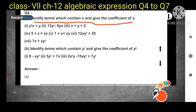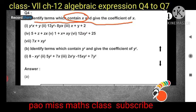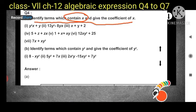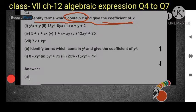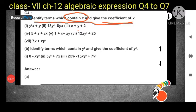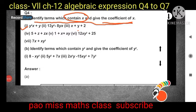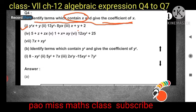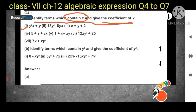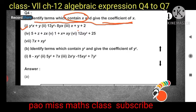We have to identify only the terms which contain x. Where there is no x, we will not identify those terms. Where there is x, we have to identify only that term from the given question. We also have to write the coefficients of x — meaning, excluding x, whatever remains will be the coefficient.